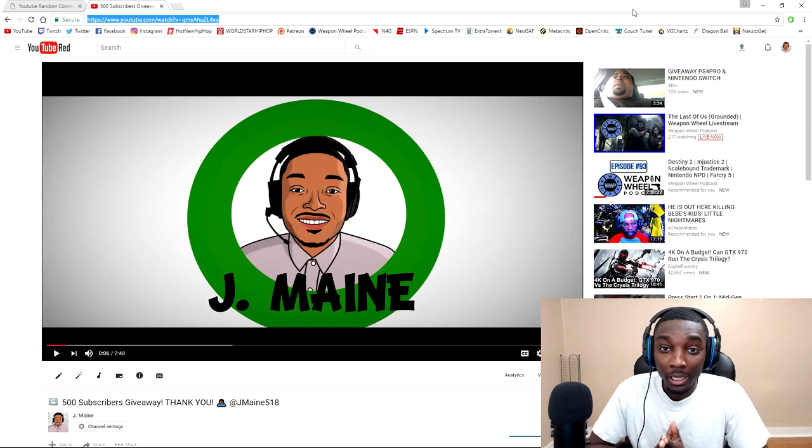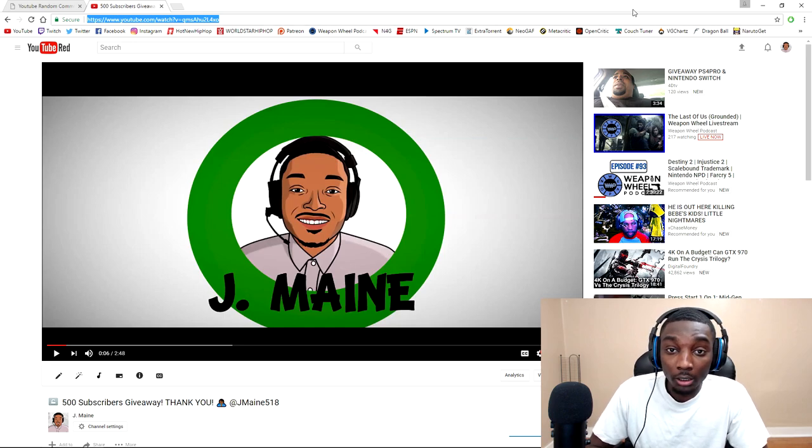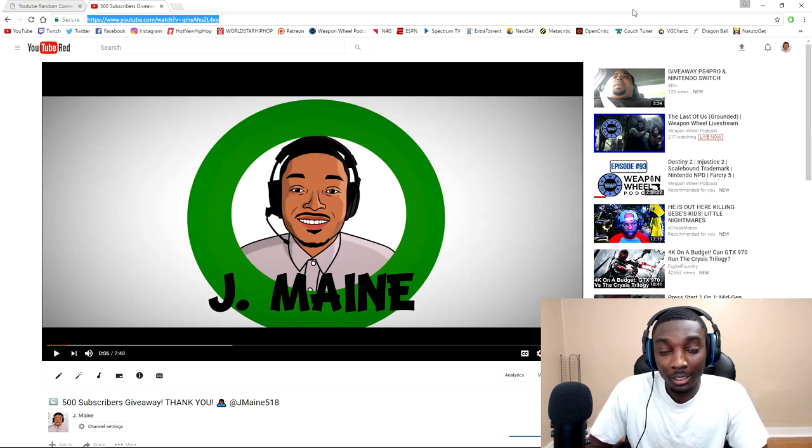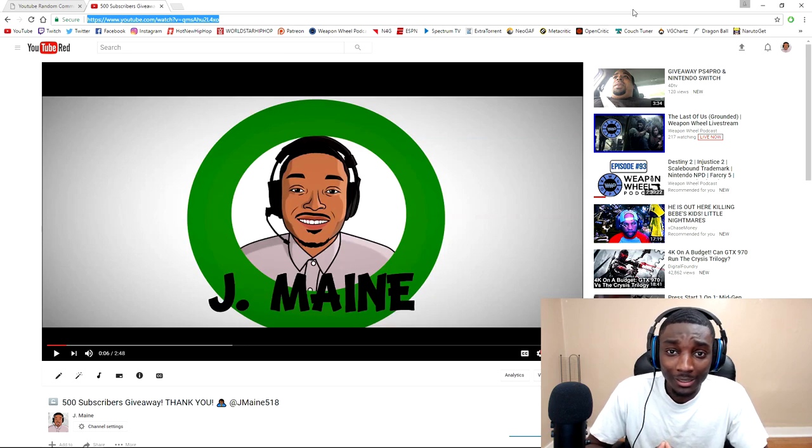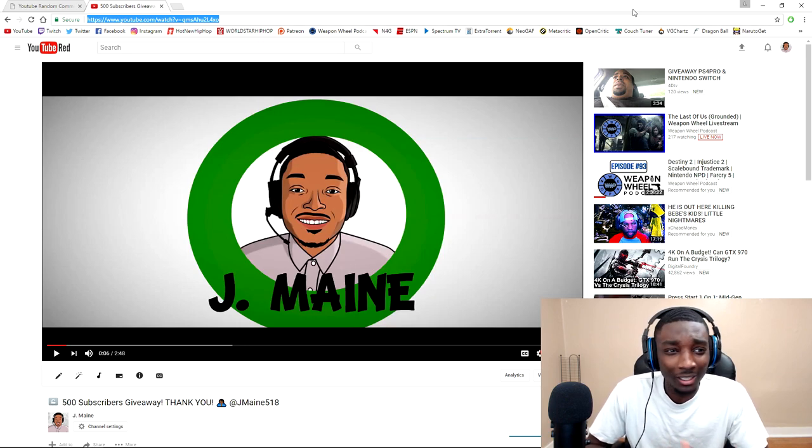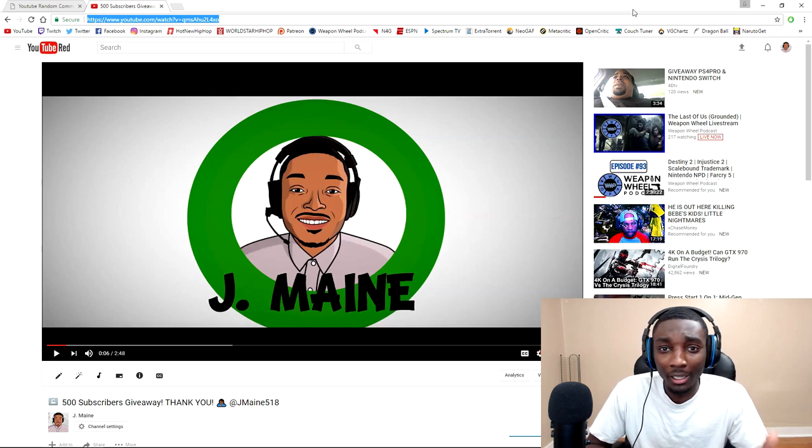If you are the winner, please hit me up on Twitter at jmain518. I believe YouTube has a messaging system as well, but I find it hard to even know where that is.